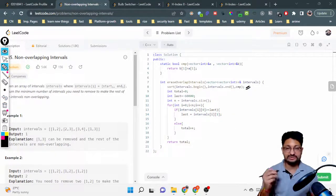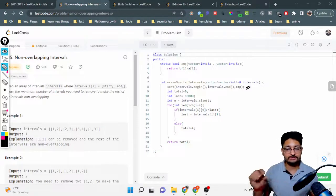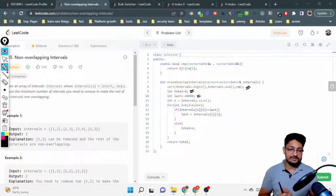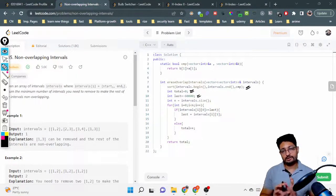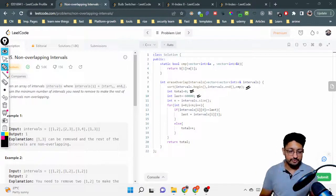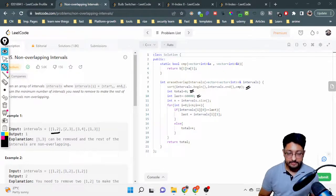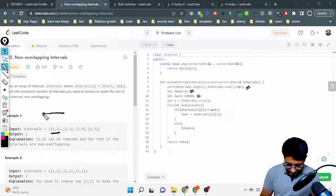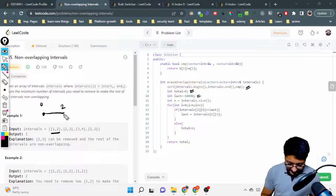Now let's look at the code. First, we sort the intervals by the right endpoint using a custom comparator function. After sorting, we maintain two variables: `total` to count removals, and `last` to track the right endpoint of the last accepted interval. We iterate over all intervals and compare each interval's left endpoint against `last`.